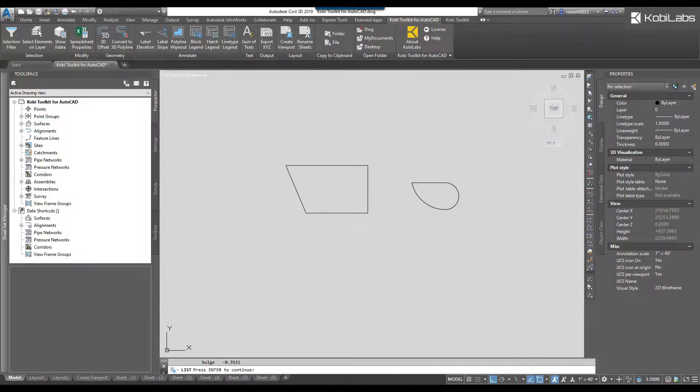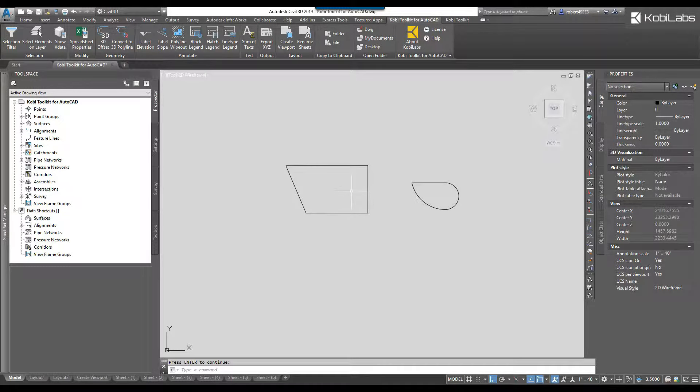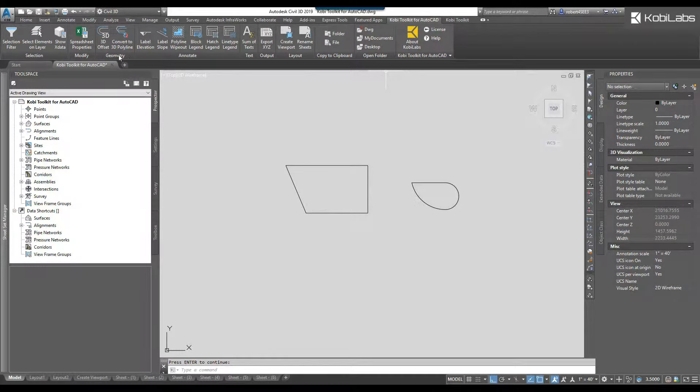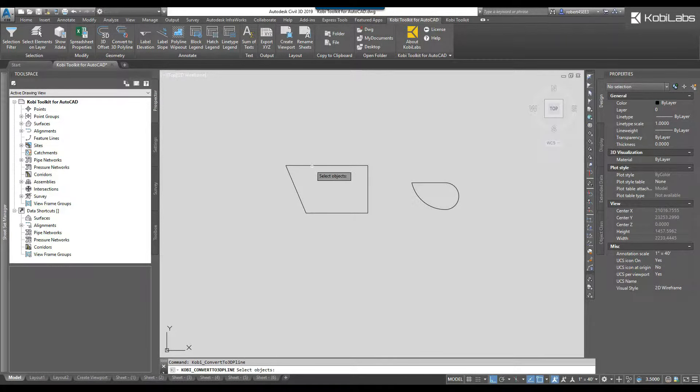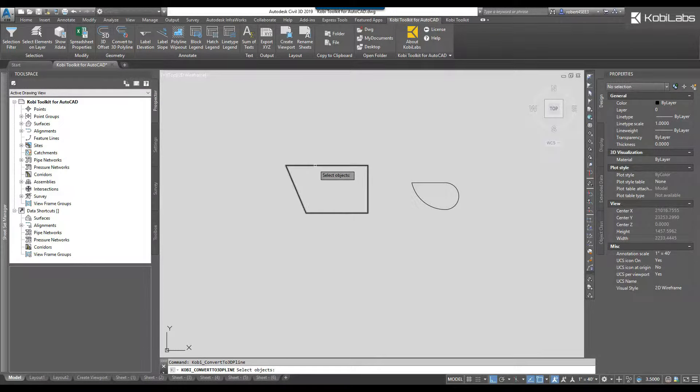I'm going to convert this first one into a 3D polyline. We're going to come up here to the Kobi toolkit for AutoCAD, come over here to the geometry panel, and I'm going to select convert to 3D polyline. It asks me at the command line to select the object, so I'm going to select the polyline and press enter.